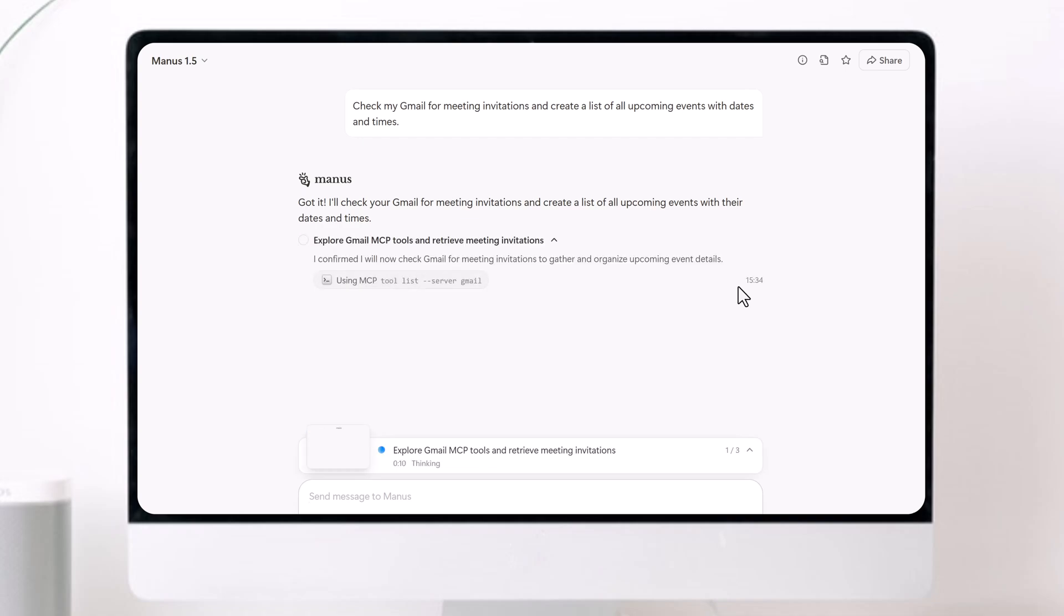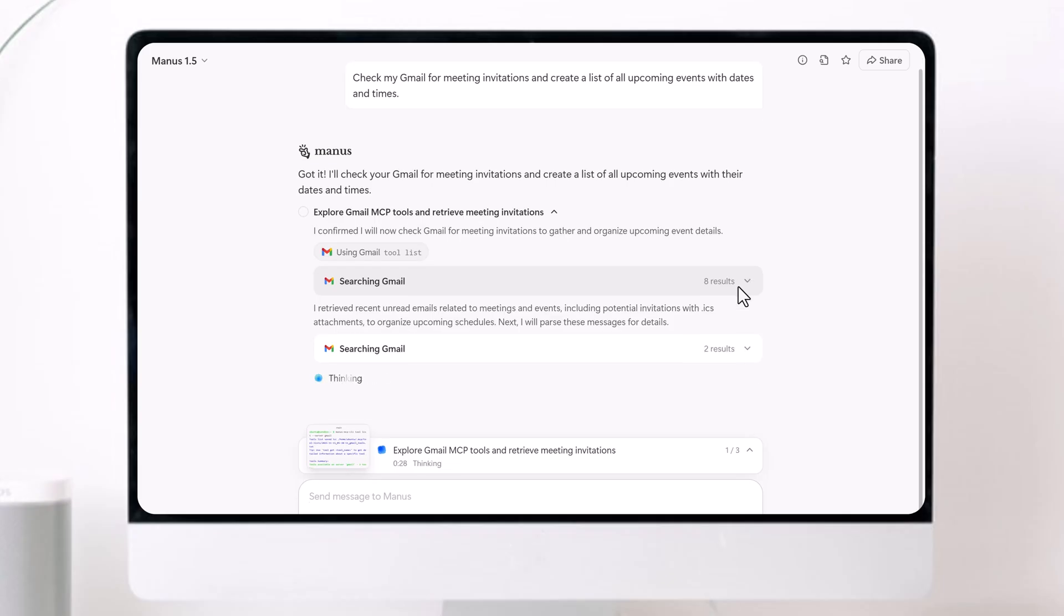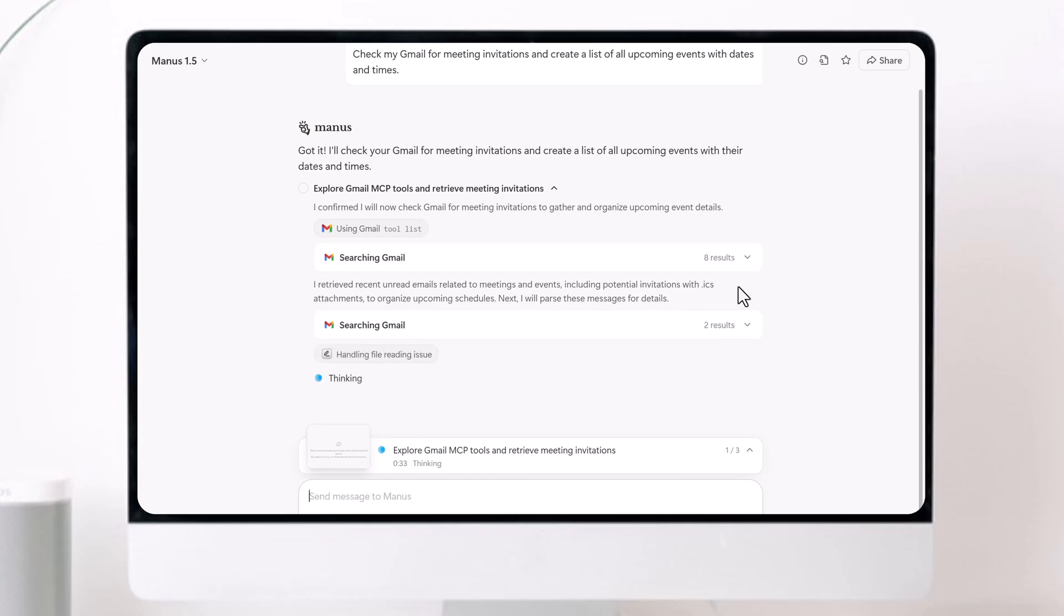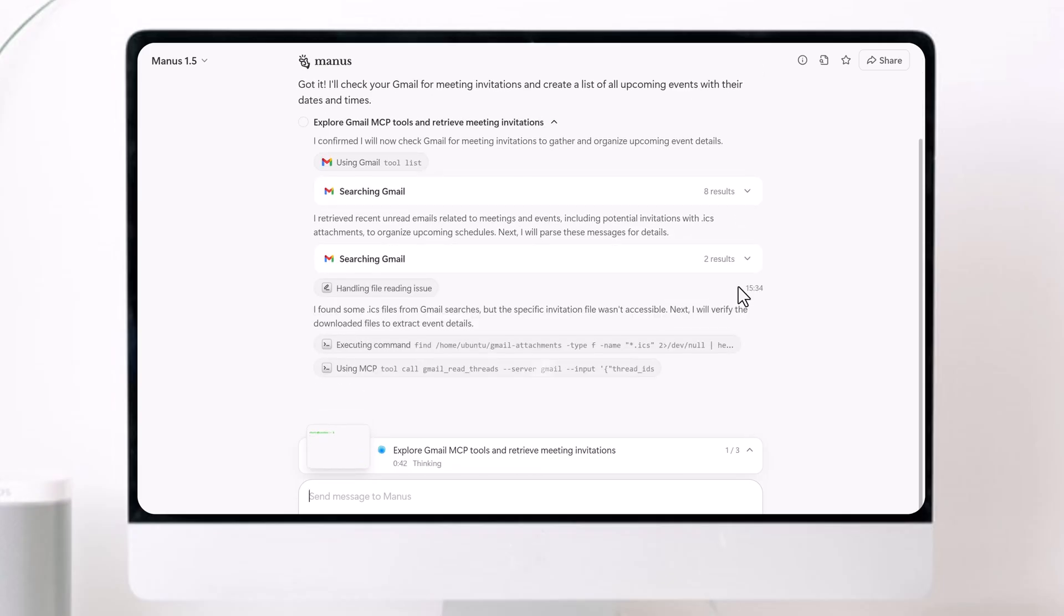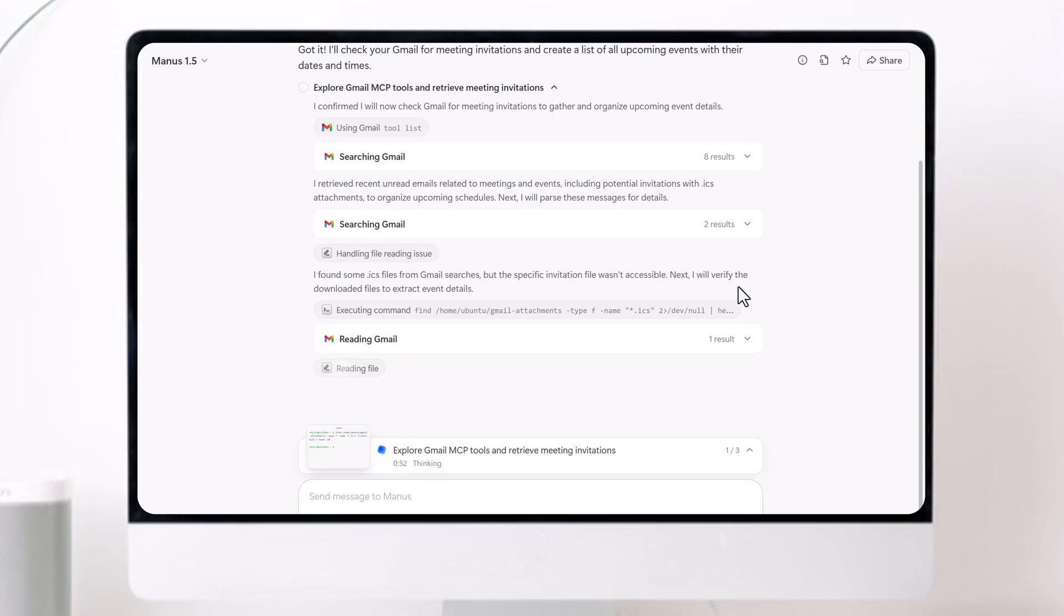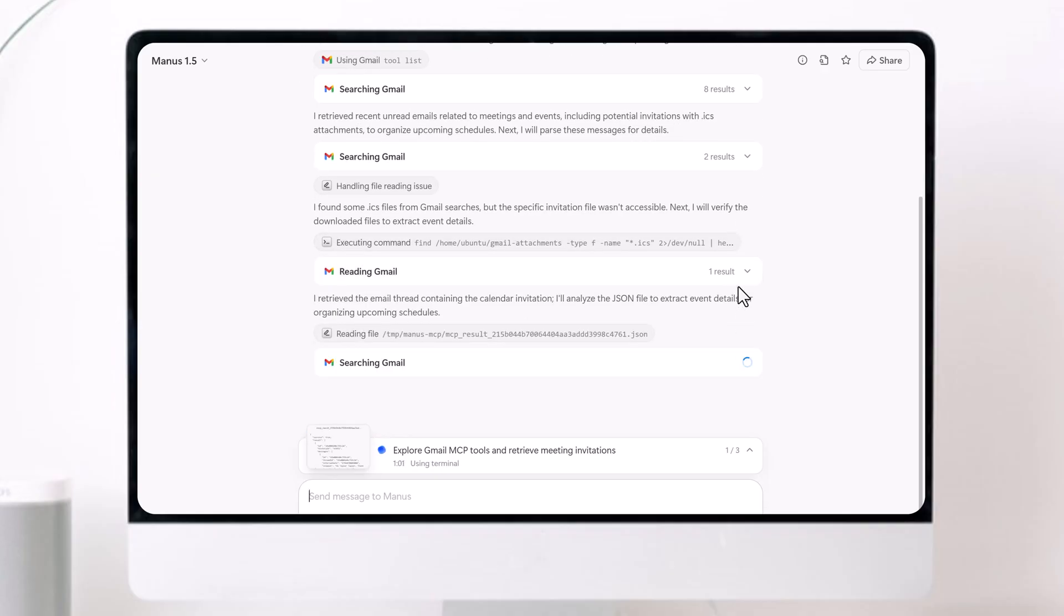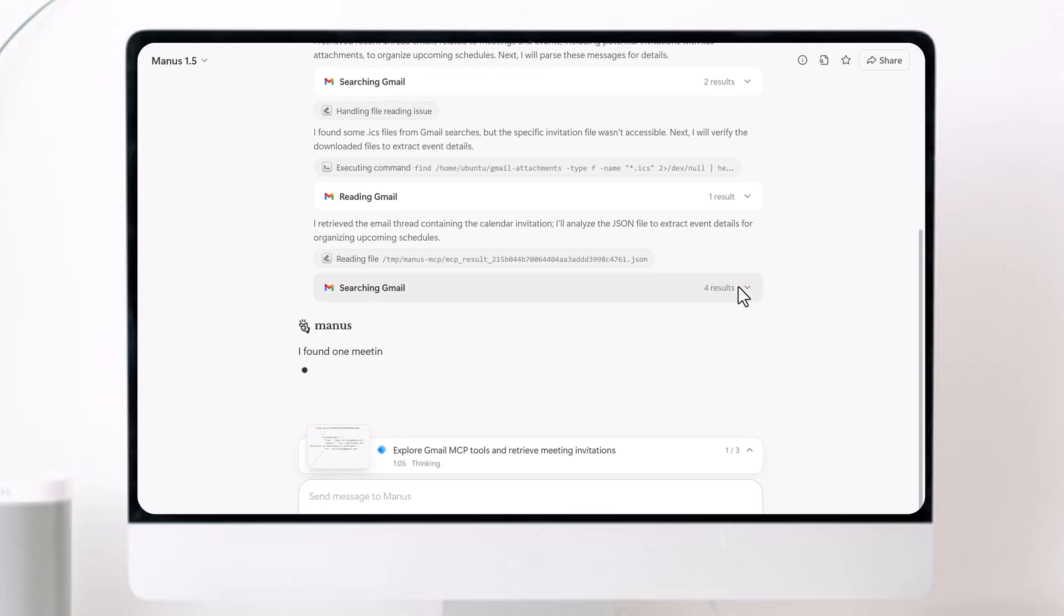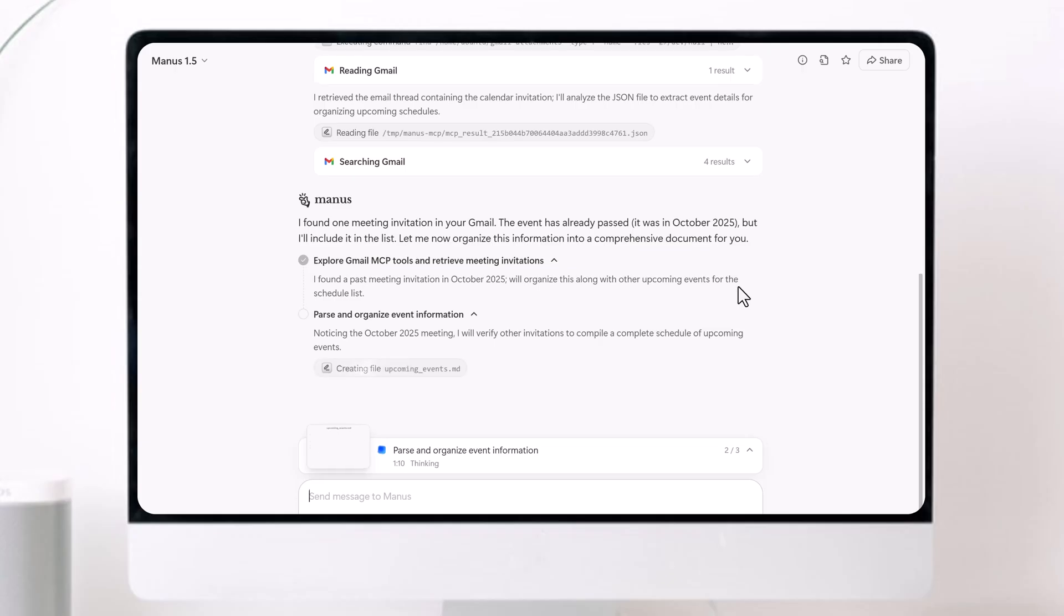Have you ever wished your AI could actually handle your work? Not just answer questions, what if one tool could write your emails, build your website, create your slides, research anything, and even automate your daily tasks, just like a real digital employee?